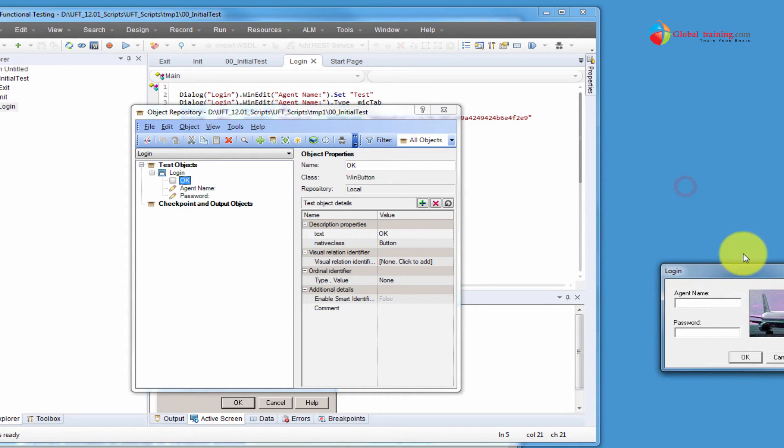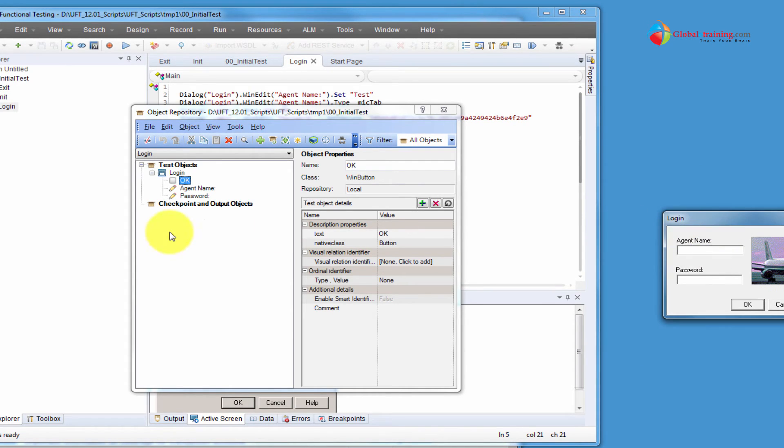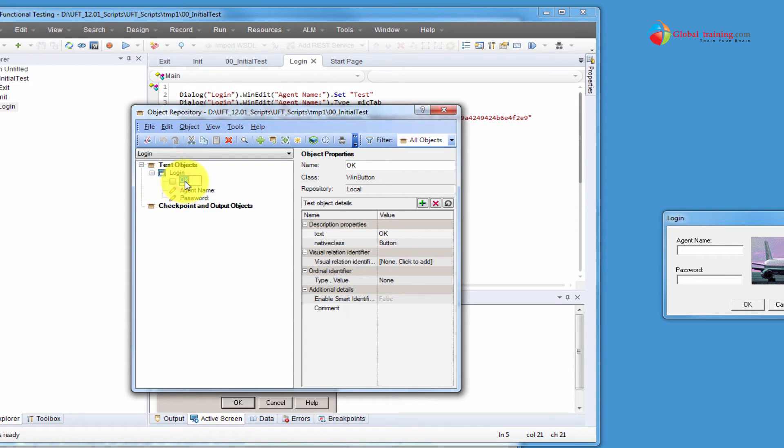So this is the runtime object, this is the test object. So then the objects that are stored within UFT are nothing but test objects.